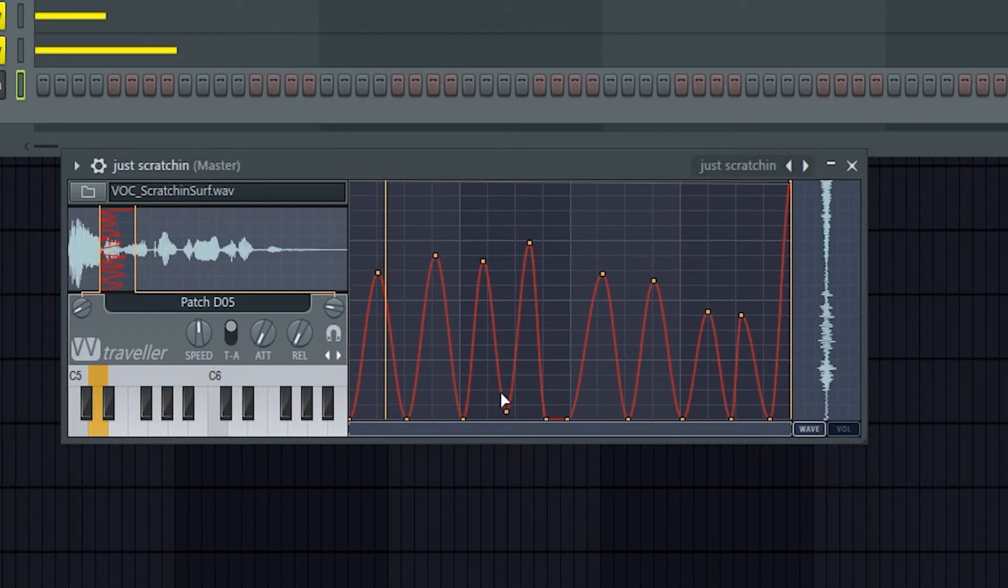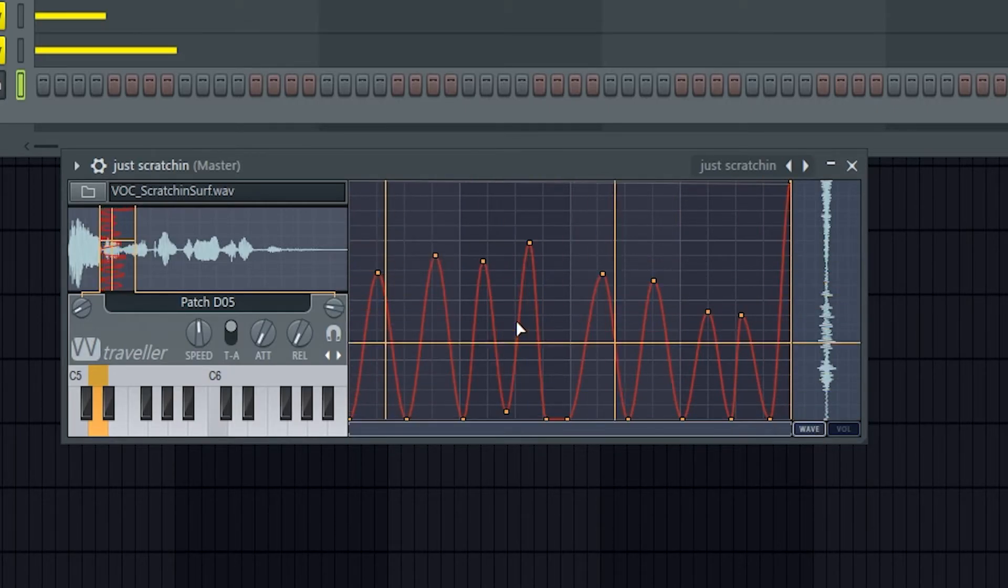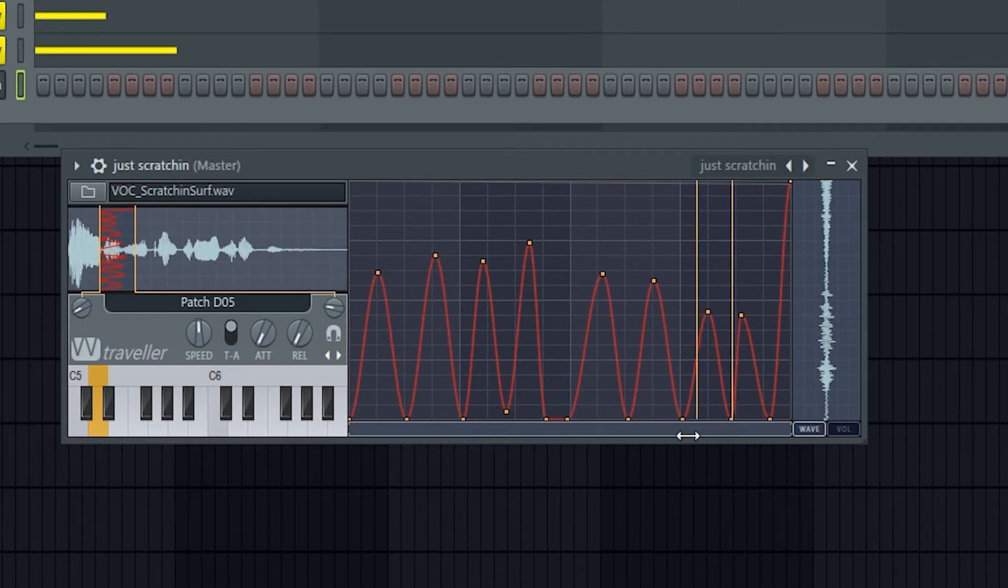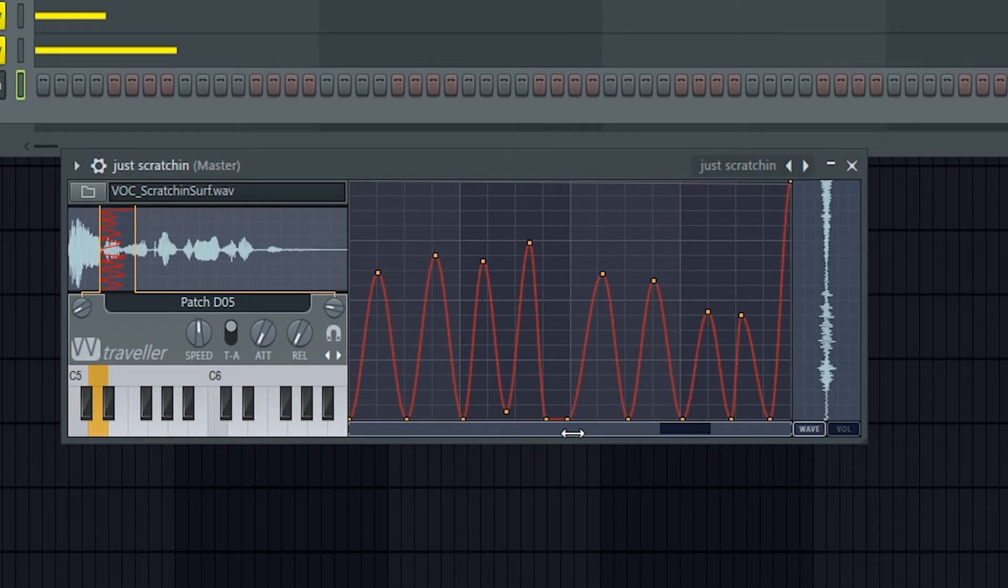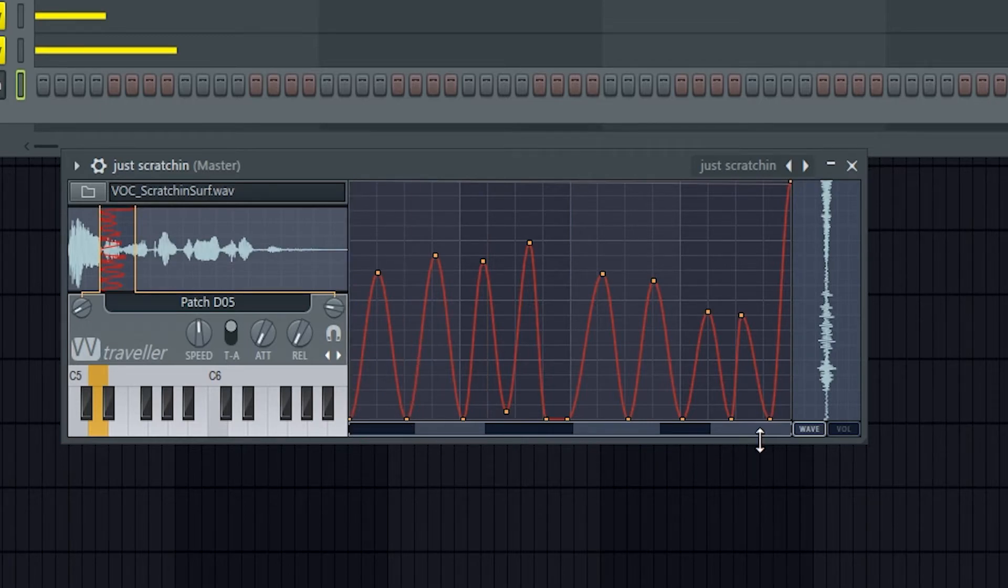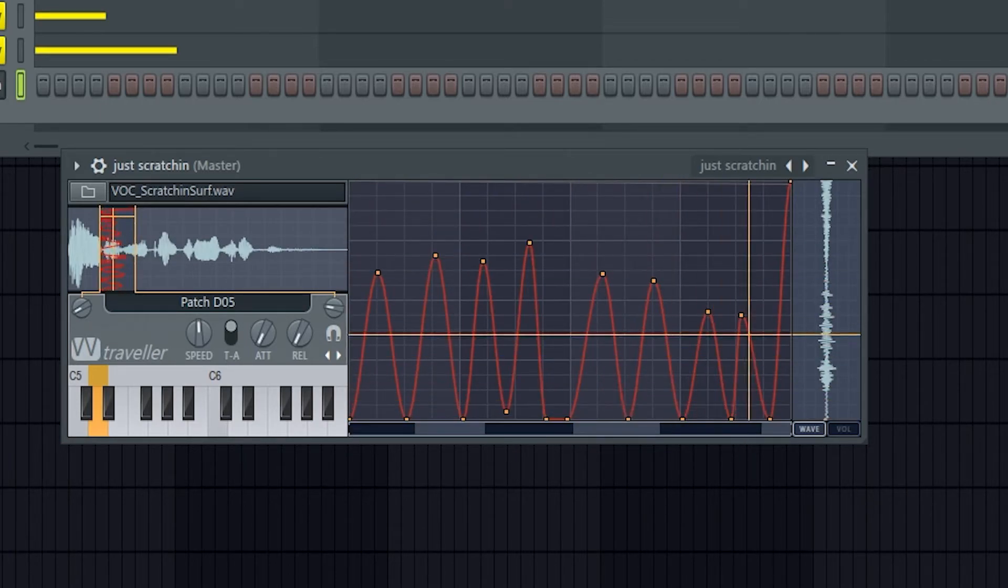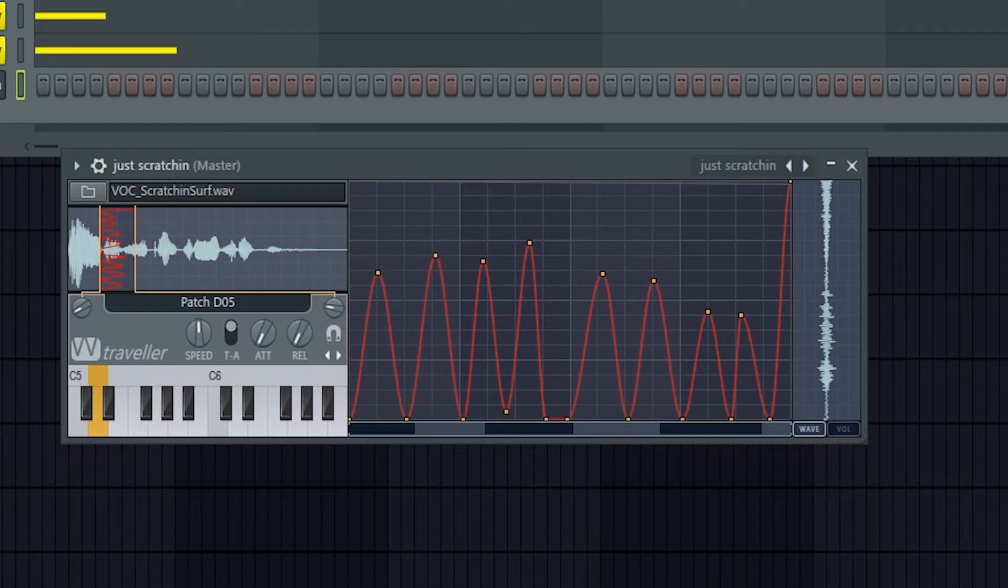Over here in the settings tab though, you can really control how the sample plays. So this is a start knob.